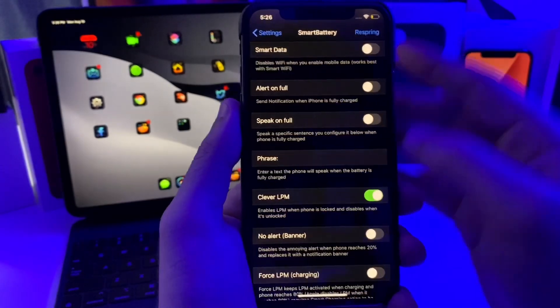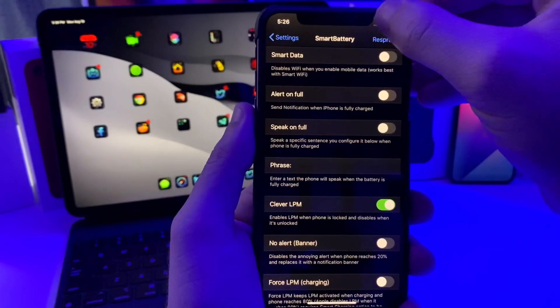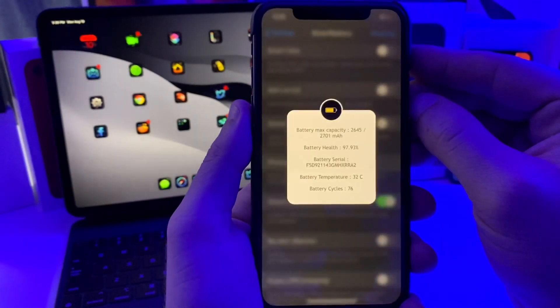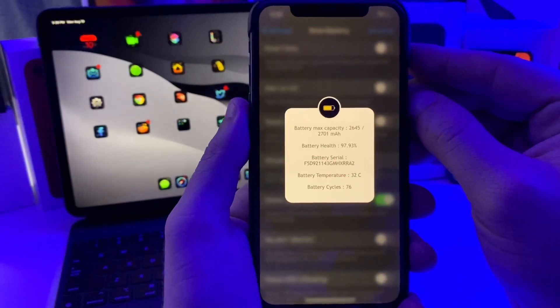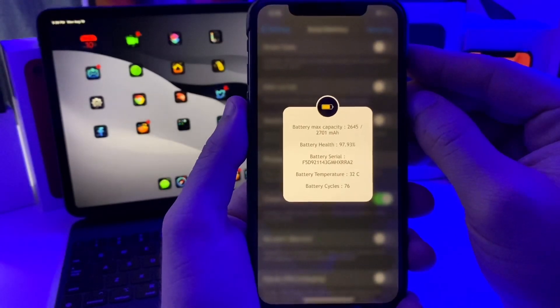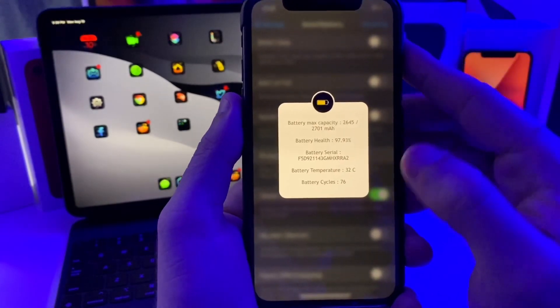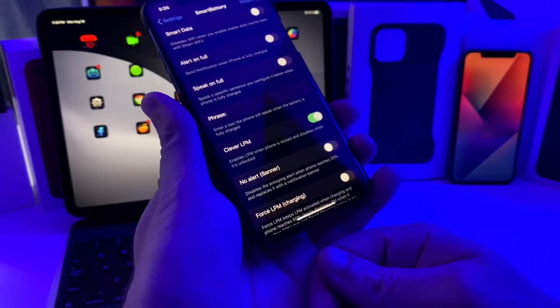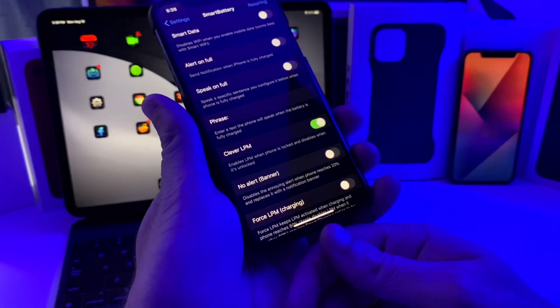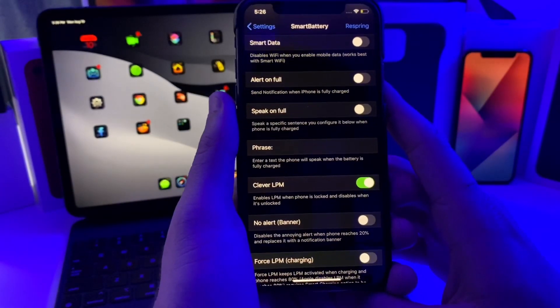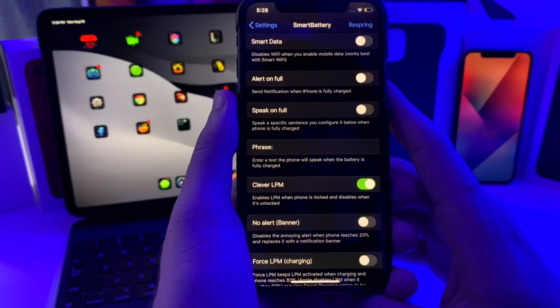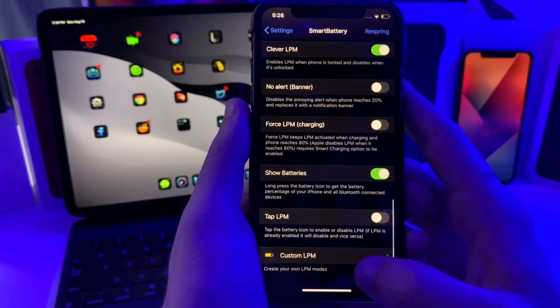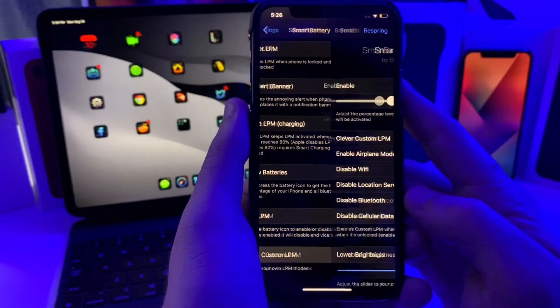You can also see that information. I have it set up so that if I swipe right on my status bar it'll pull up that information. But you can also enable it so that every time you plug in your charger or unplug your charger, that screen pops up to show you that information.